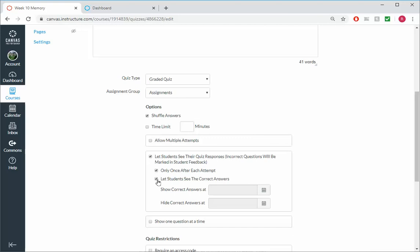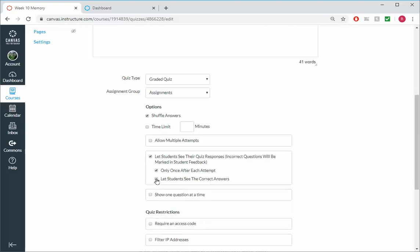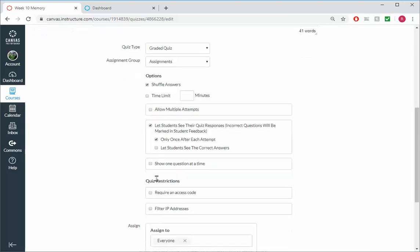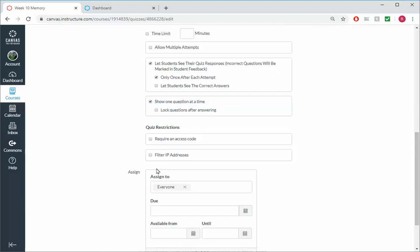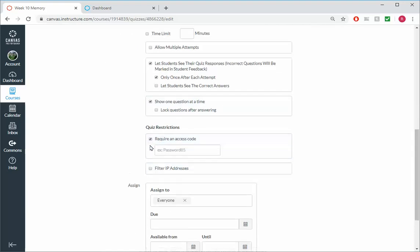Let's see, let students see their quiz responses, okay, but only once after each attempt. And I'm not going to show them the correct answers because again I don't want them to get on the phone or take a picture with their phone and send it with their friends. At least let's make this a little bit more difficult to get out information and help people to cheat. Let's keep it a little bit more tight. Okay, so one question at a time, sure. And let's see, require an access code, yes. And the access code is just gonna be 10.